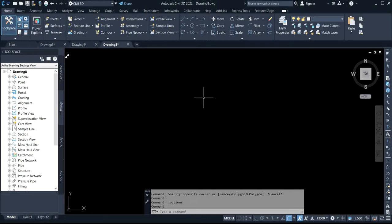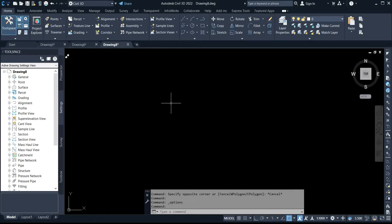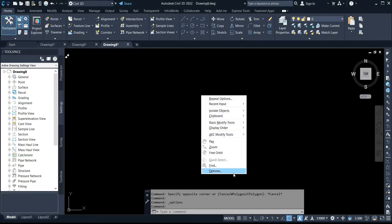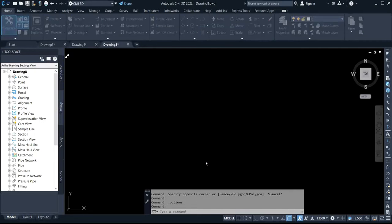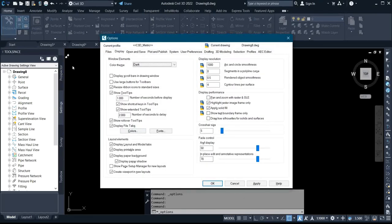For Civil 3D, what you simply do is right-click on your mouse. Once you launch AutoCAD, right-click and then come to Options — the last option. You click on Options and it's going to bring a display up on the screen.